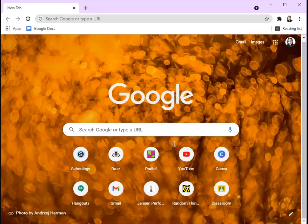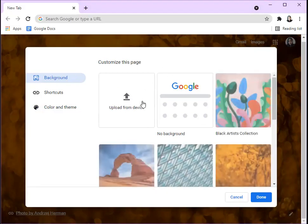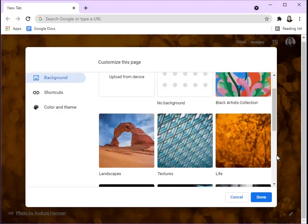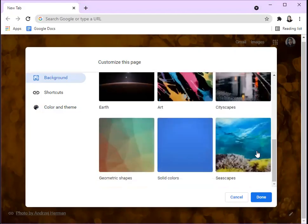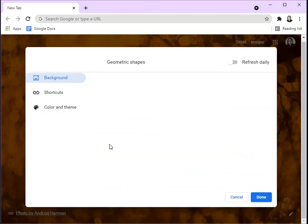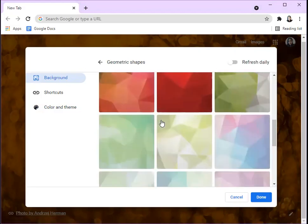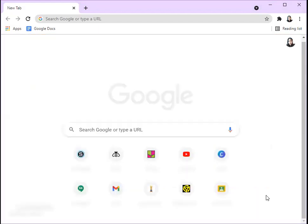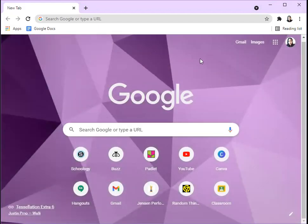You can always upload from your device. You can upload any pictures you want for your background, but I like the given ones because they're actually really cool and there's a lot of categories. So you could choose the one you prefer, and it might take some time to load.